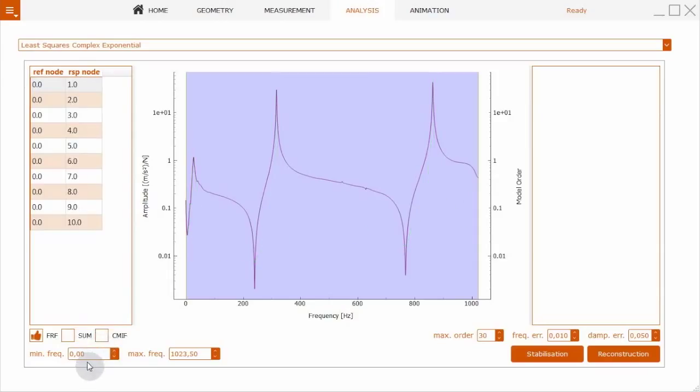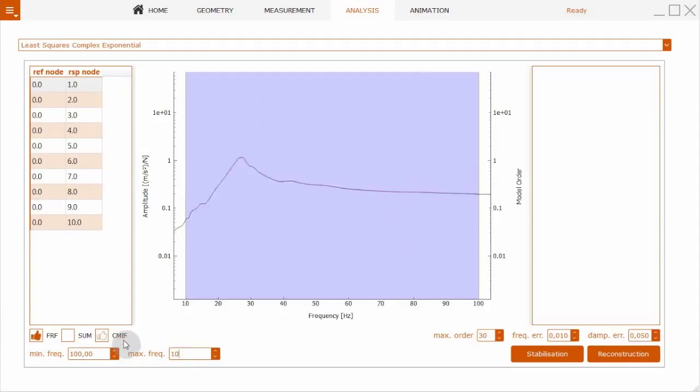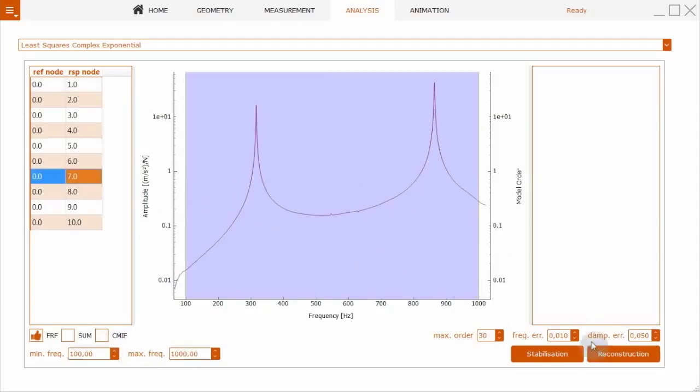With this least squares complex exponential method, we need to define the frequency range of interest. We'll go here from 100 Hz to one kilohertz. The next step is the stabilization diagram.